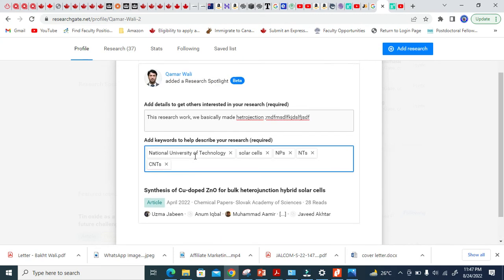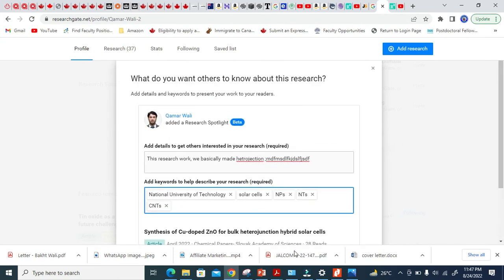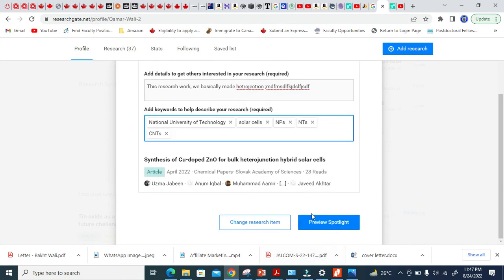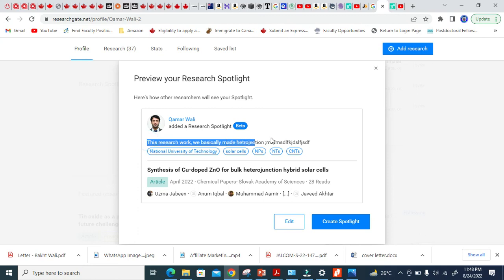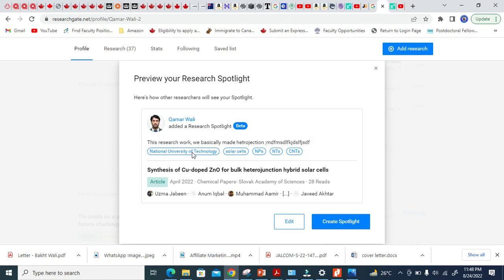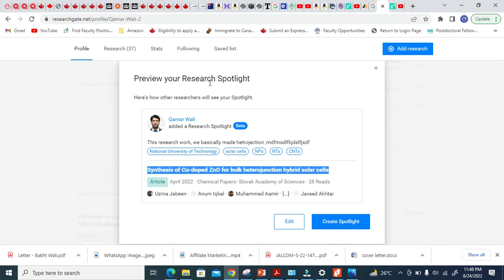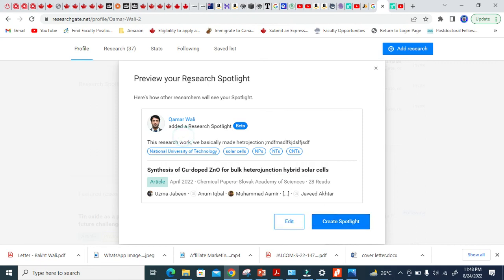Let's see and preview how it will look like. You see here, it will look like this, such a nice stuff. This was the detail here. These are the keywords here. This is basically the title of the network here. So this is how people, your followers and other researchers will see your research article.